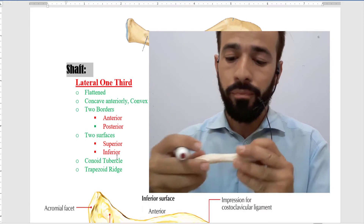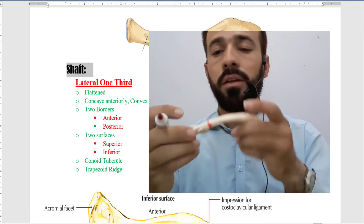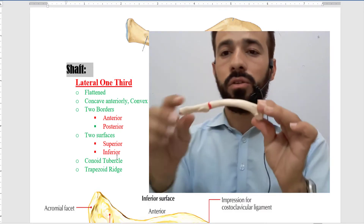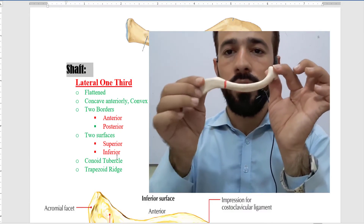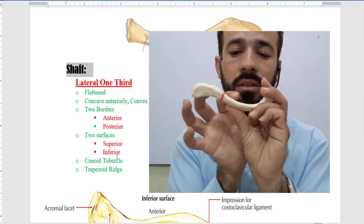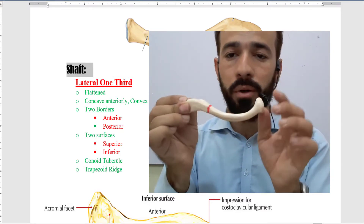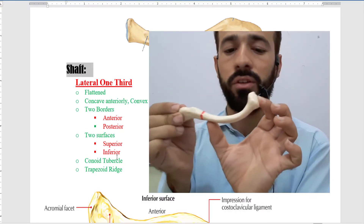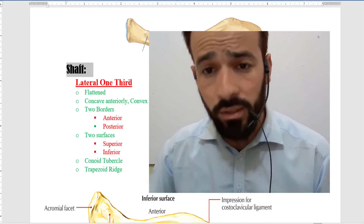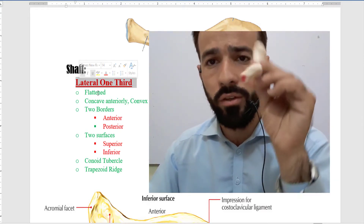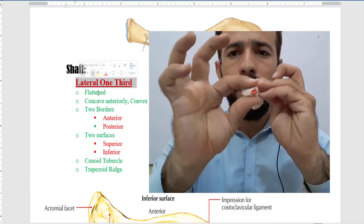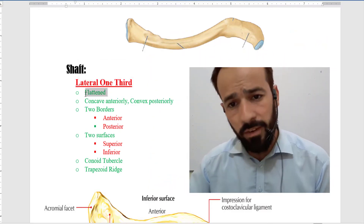What are those parts? You can see here I am drawing a line. The flattened end is the lateral end and the quadrangular end is the medial end. I have divided the shaft into two different parts: the medial two-thirds and the lateral one-third. First of all, we have the lateral one-third of the shaft. You can see here it's a little bit flattened — so we say the lateral one-third is flattened.